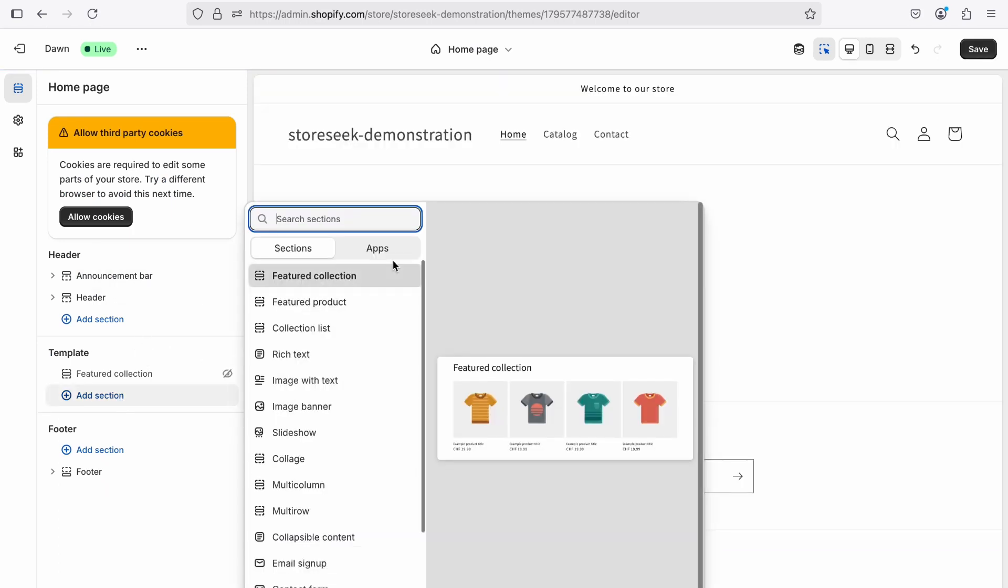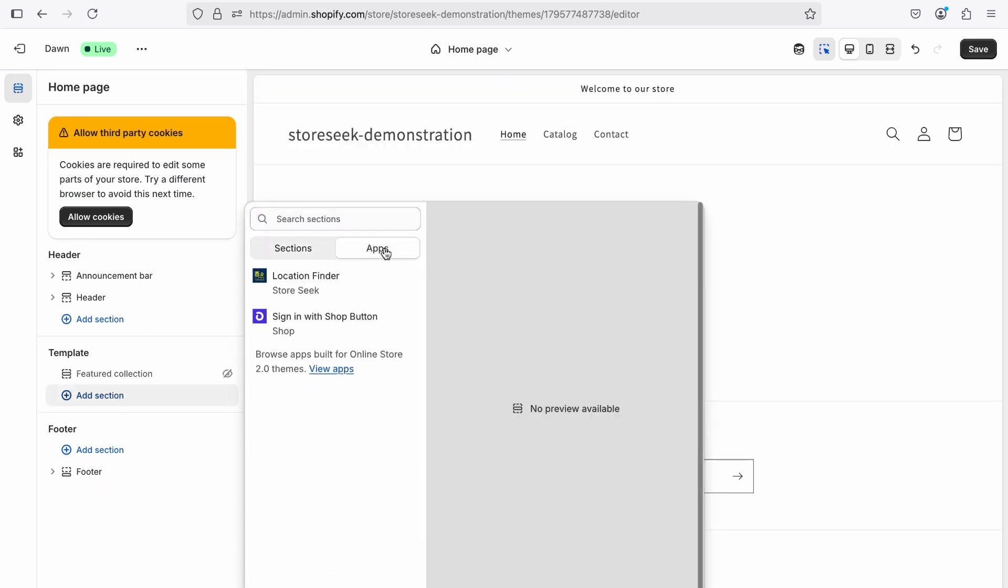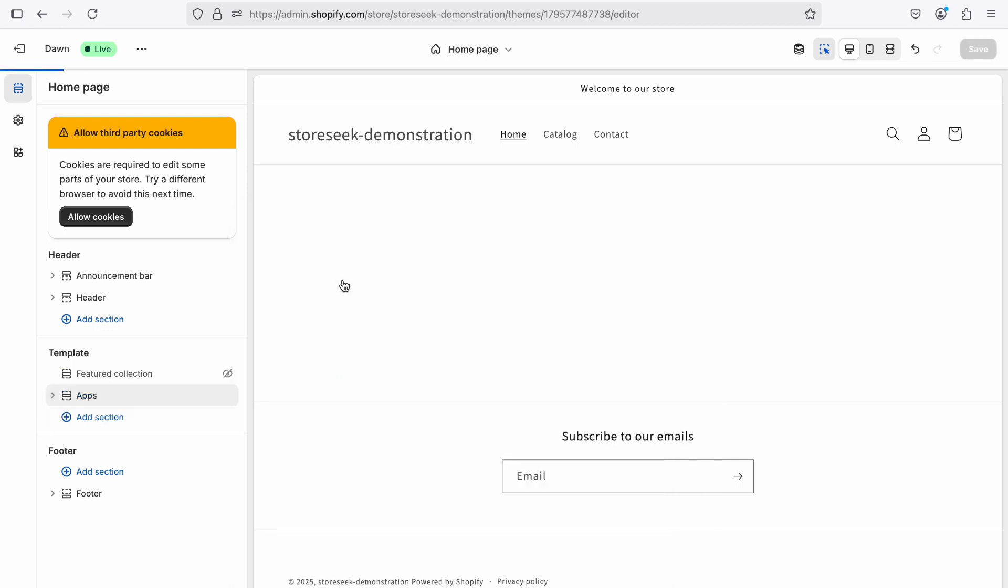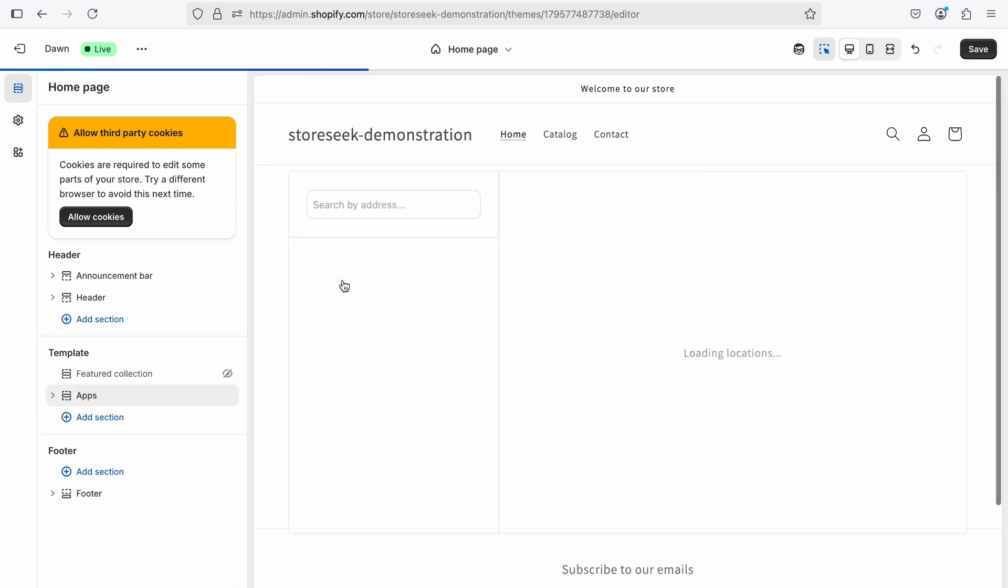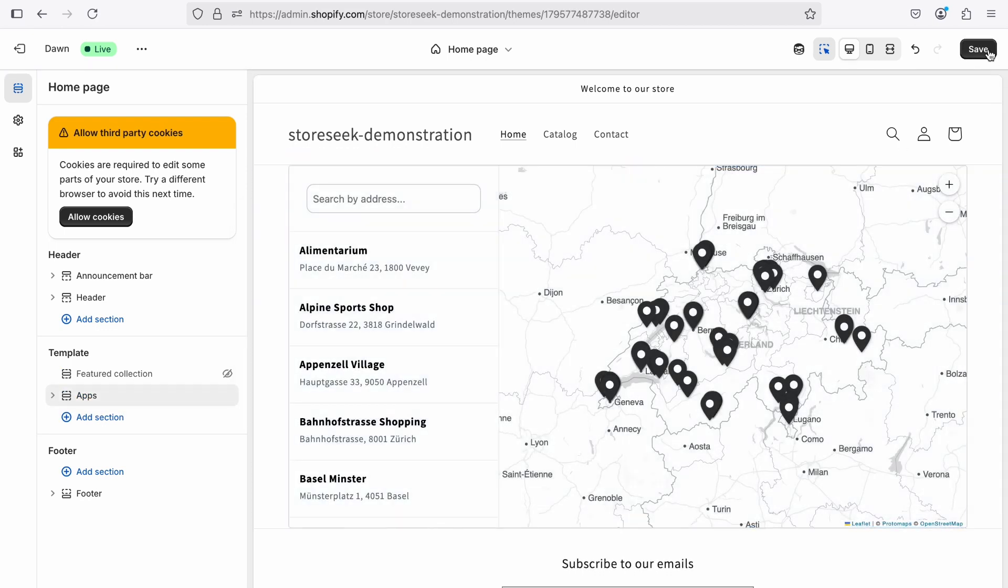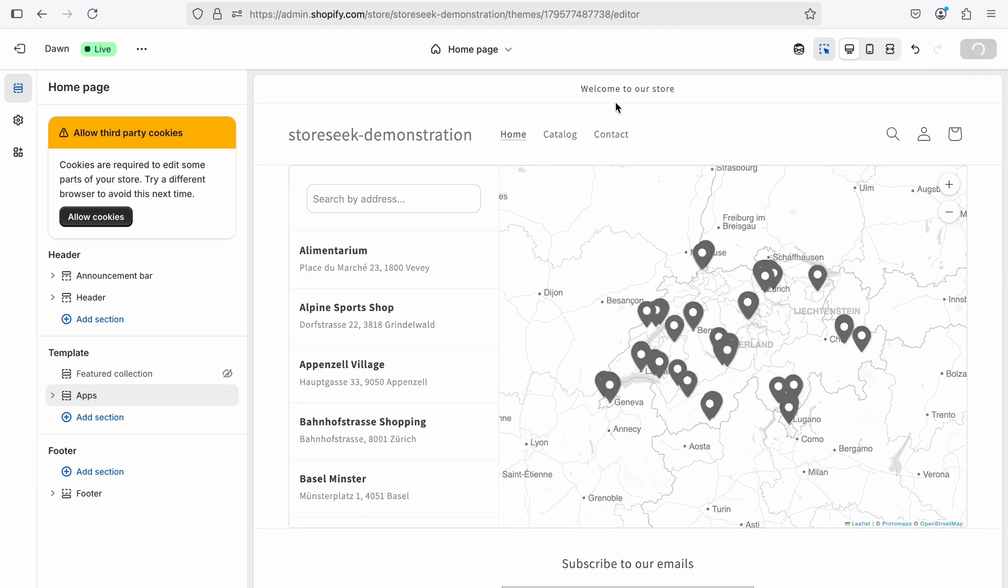Add the store locator by inserting a new section and selecting the location finder block from the app blocks. Then, save the page and click the View button to see the result on your store.